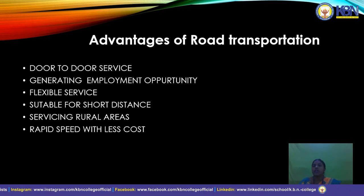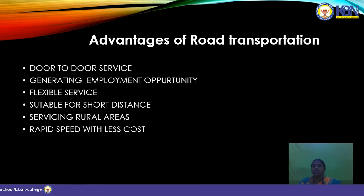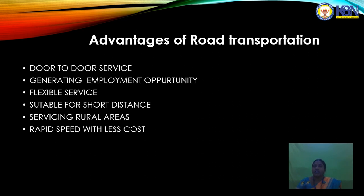Fifth advantage: rapid speed with less cost. Road transportation offers rapid speed at less cost — whether through IRTC charges or privately owned vehicles such as cars and two-wheelers. Only road transportation provides less cost in transport. Sixth advantage: servicing rural areas — road transportation also serves rural areas.